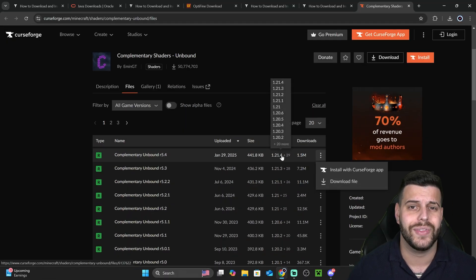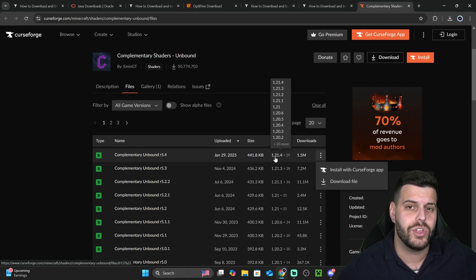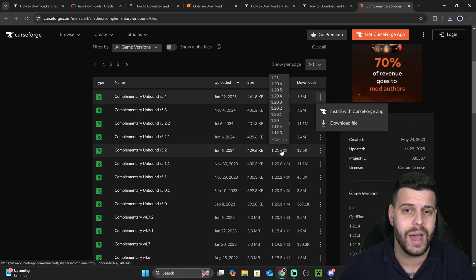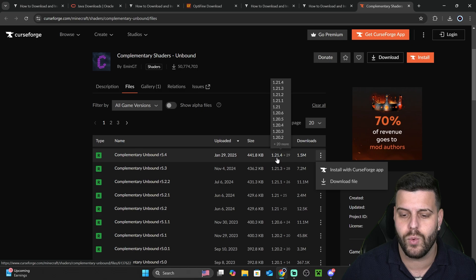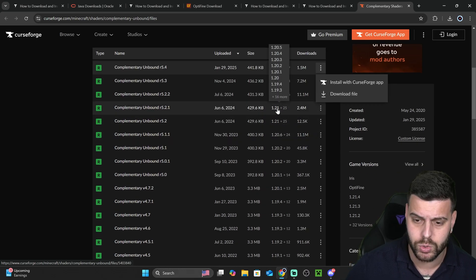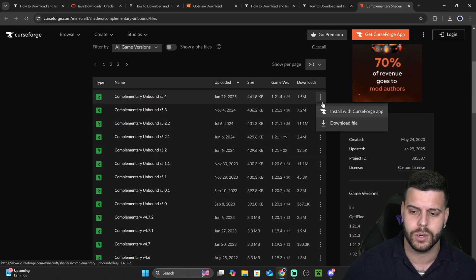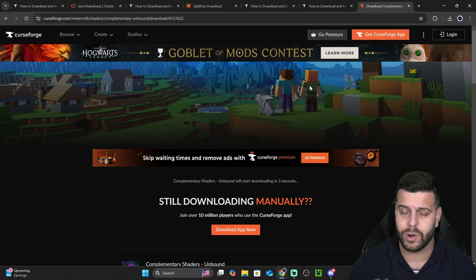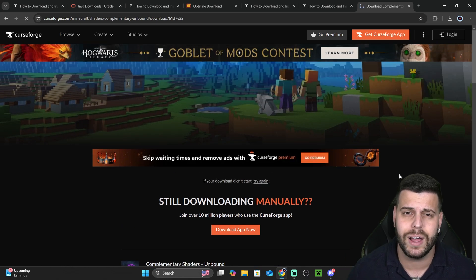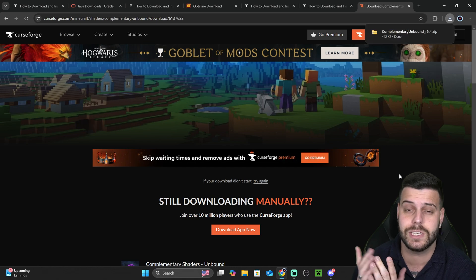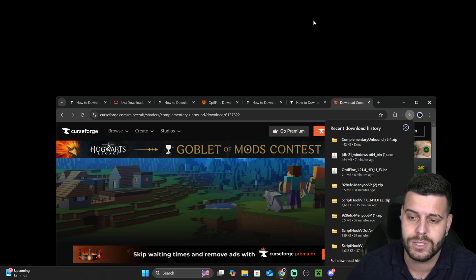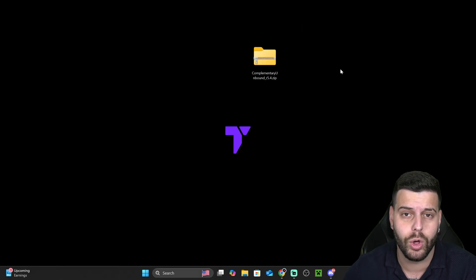If the shader loader you installed is too new and they haven't updated the shader to match your version of the game, don't worry. Sometimes you can download older shader versions and they will still be compatible with newer versions of the game. For example, for Optifine 1.21.4, I could probably download shaders for 1.21 or even 1.20 and still be fine. Click the three dots, click 'Download file', and within five seconds the download will begin. The shader is going to download as a zip file - it's very important that you keep it as a zip file. Do not unzip the folder. Drop it onto your desktop.